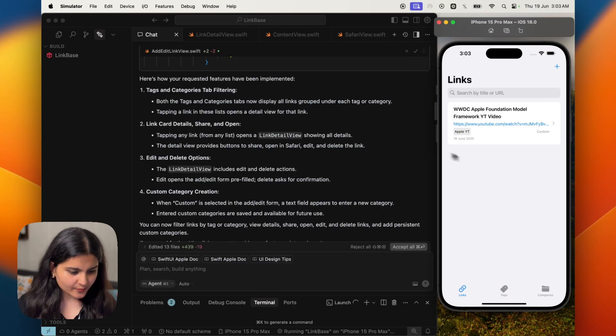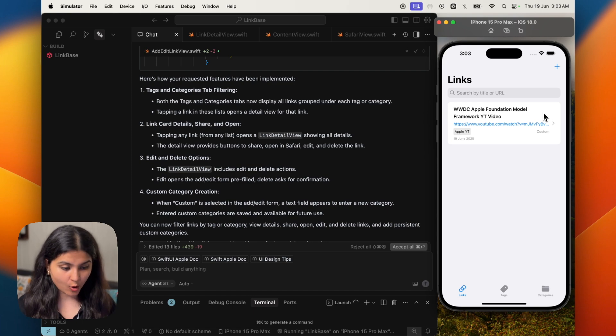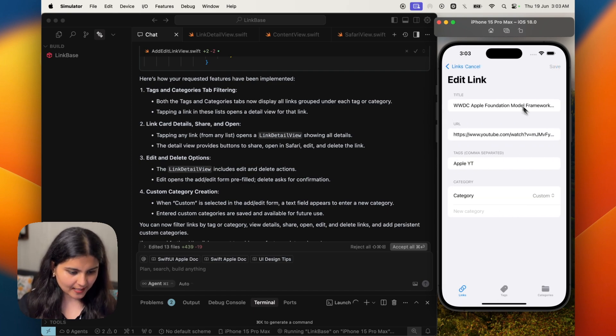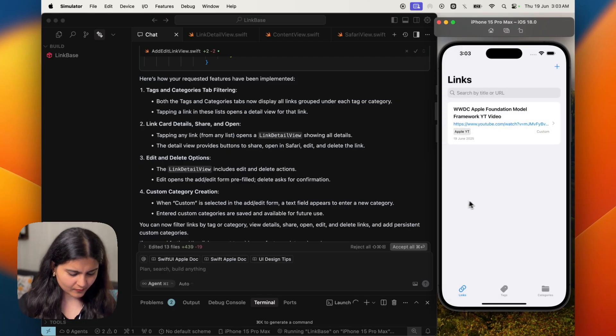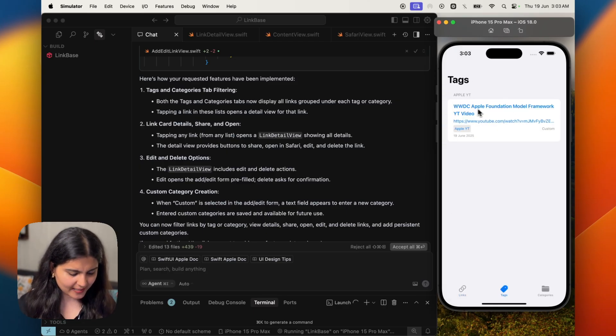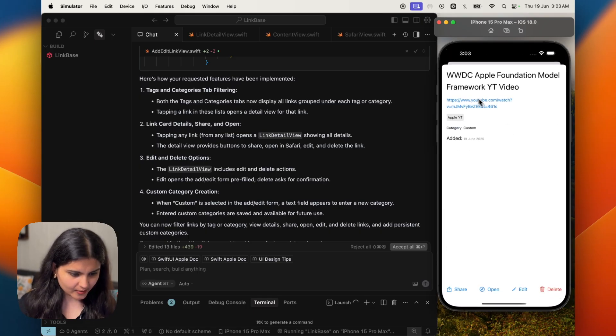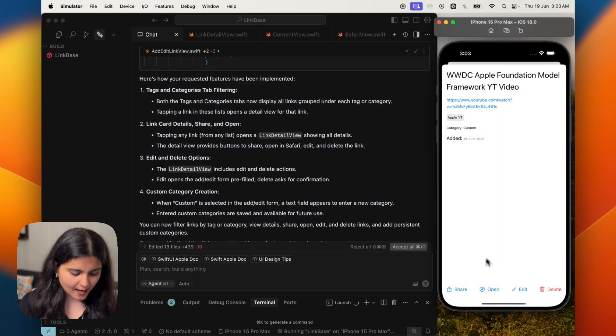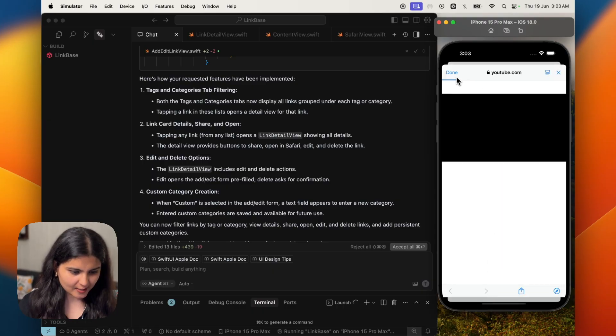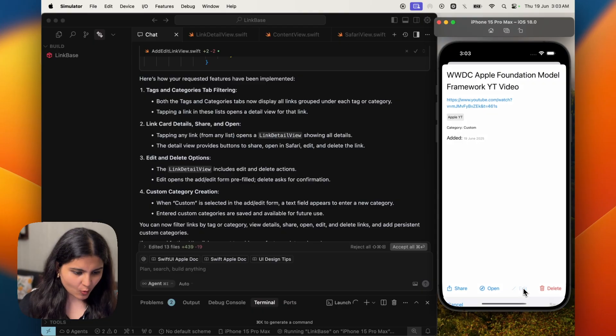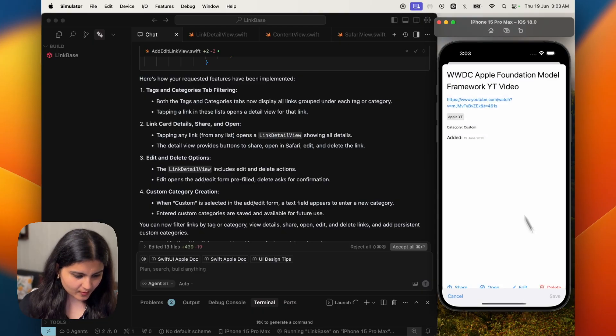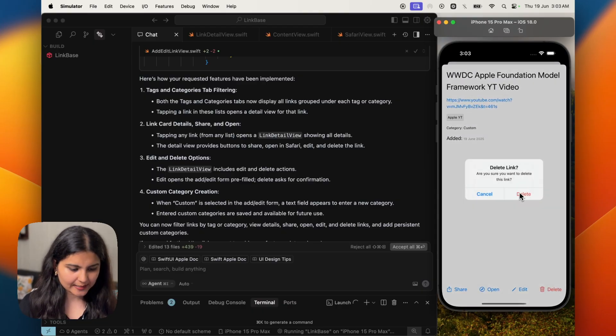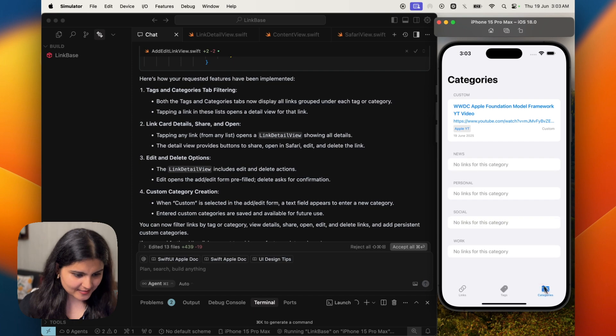I just built it again and let's quickly see what all changes it has made. So the card is improved. Now the share and open link option are not directly given on the card, but if I click on it, I can edit it. Okay, so the edit is given from here. But if I go to tags, also within Apple YT, I have a link. If I click on it also, I get the option to share it, which is cool. I also get the option to open it. So I can directly open the YouTube URL from here. And I can also edit the link from here and can also delete it.